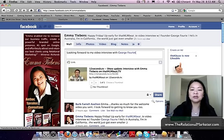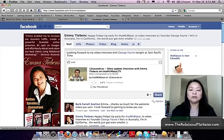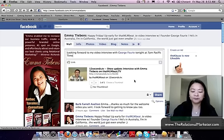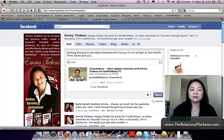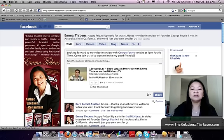'Video interview with George Forey — tonight at 7 p.m. Pacific time. Come join us!' Then there's the link right there.